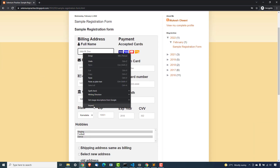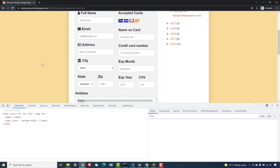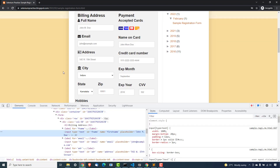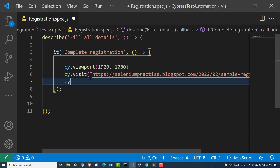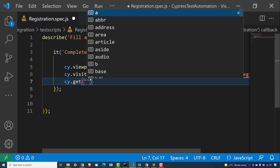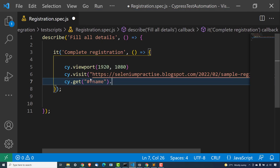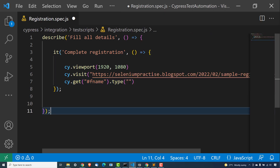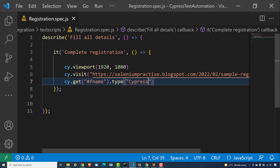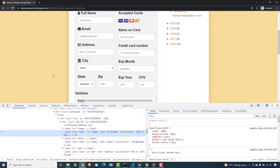Now let me quickly fill some data. If you inspect this particular element, the ID is 'fname'. Let me take this ID and come back. I will use cy.get — since we're using an ID, I'm going to use the hash symbol here — and give the ID name. Since this is just a normal input box, I will say .type and just type 'cypress'. The remaining fields — email, name on the card, address, credit card — you have to fill in exactly the same way: inspect, find them, and perform the operation.